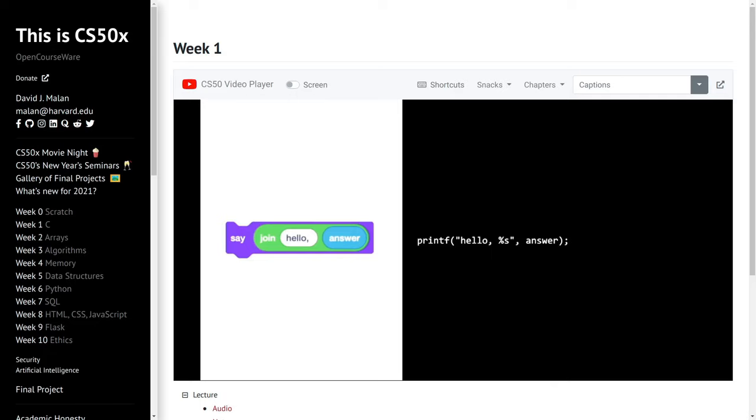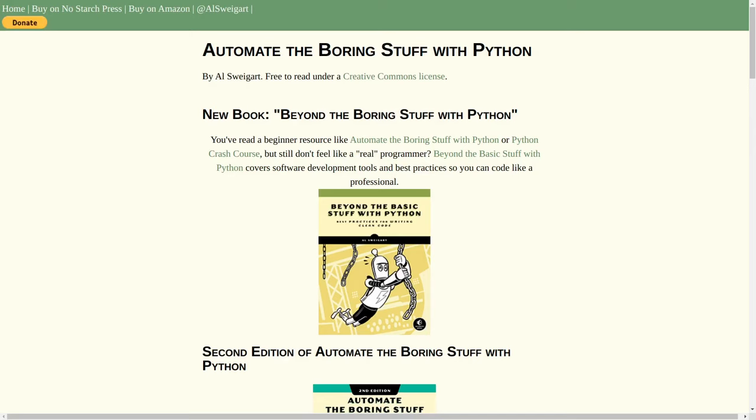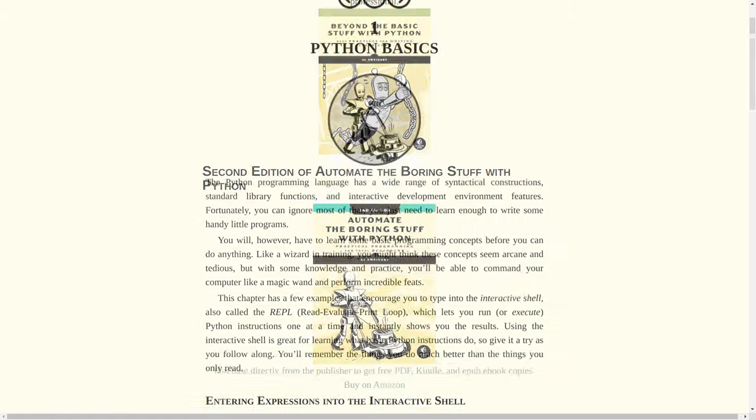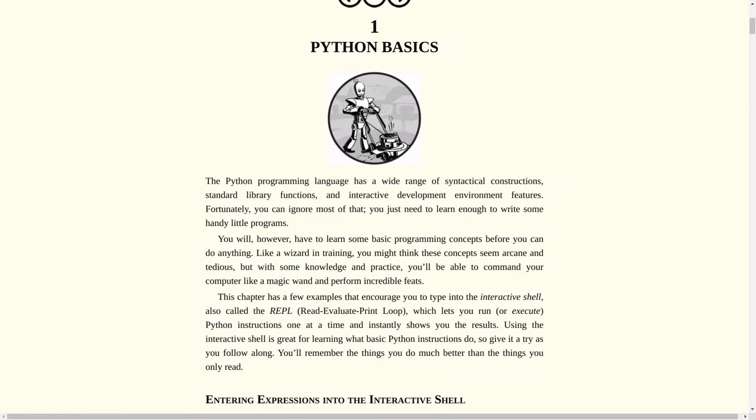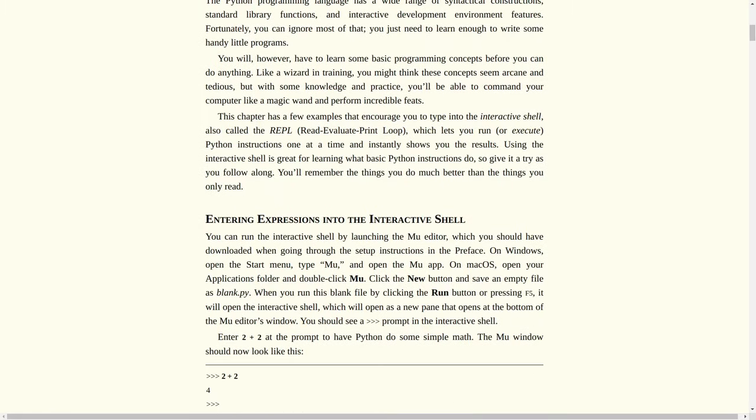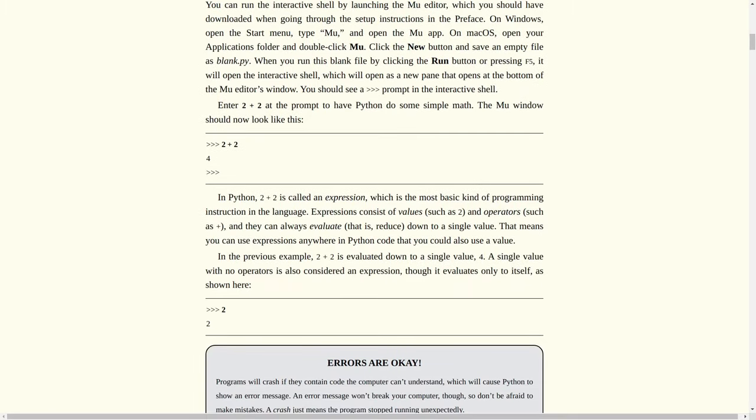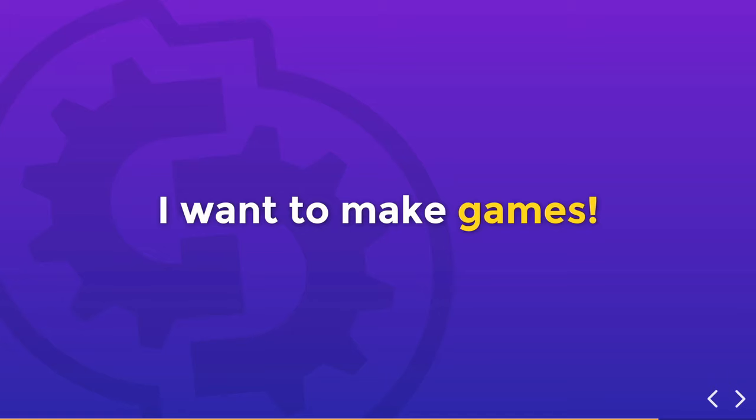If you prefer books, Al Sweigart's Automate the Boring Stuff with Python is a hands-on course to automate tasks on your computer, so it's really practical from the start. Now you're here to learn to make games. And so I get it, maybe you don't want to learn these other programming languages.